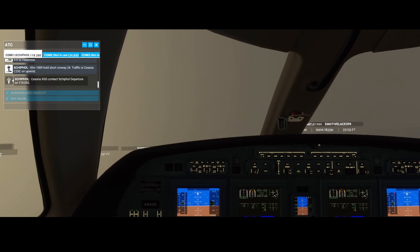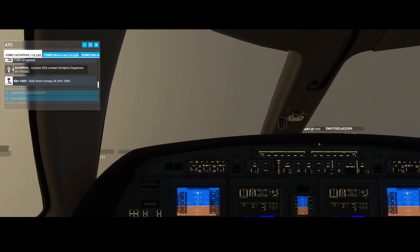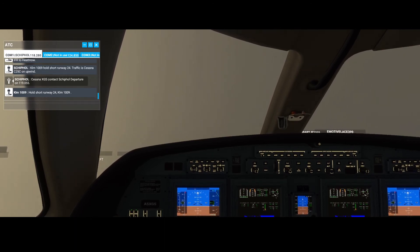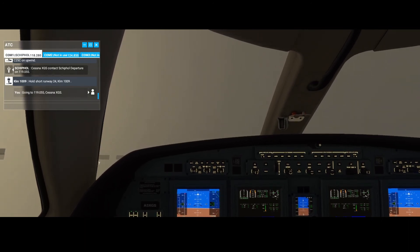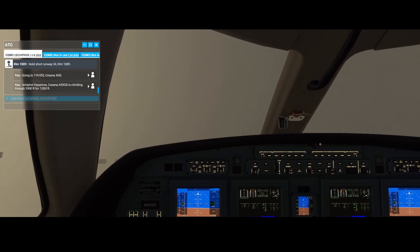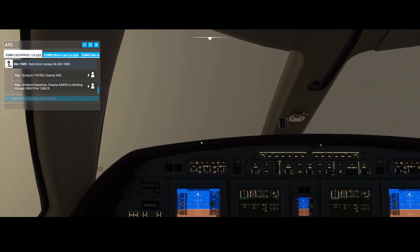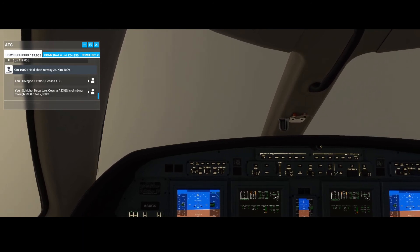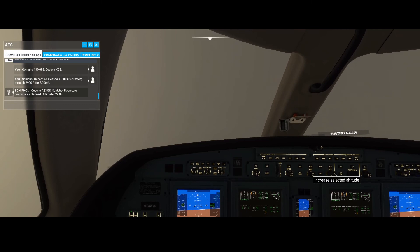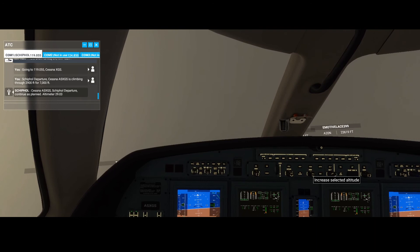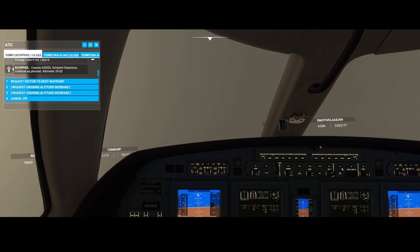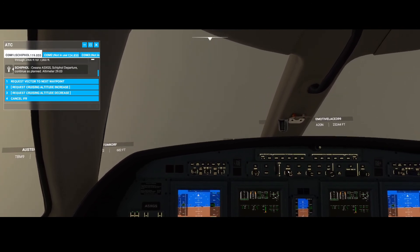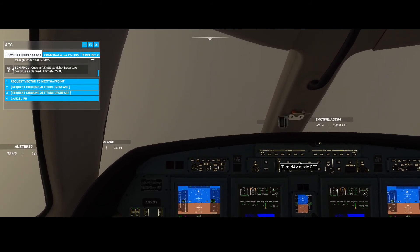We're going to acknowledge your hand-off. Switch to Schiphol Departure, continue as planned. Altimeter 2992. So then we're going to switch on the autopilot, switch on the flight control, and the nav mode.